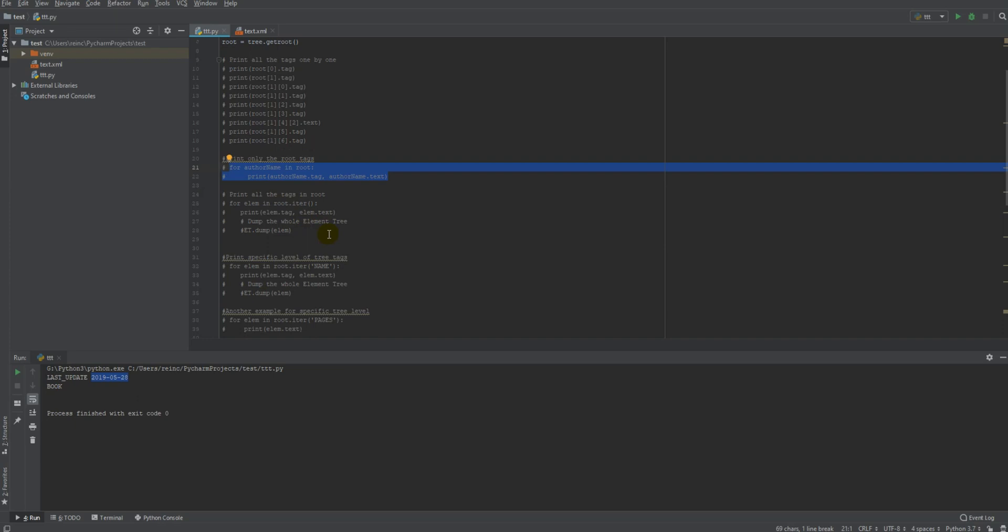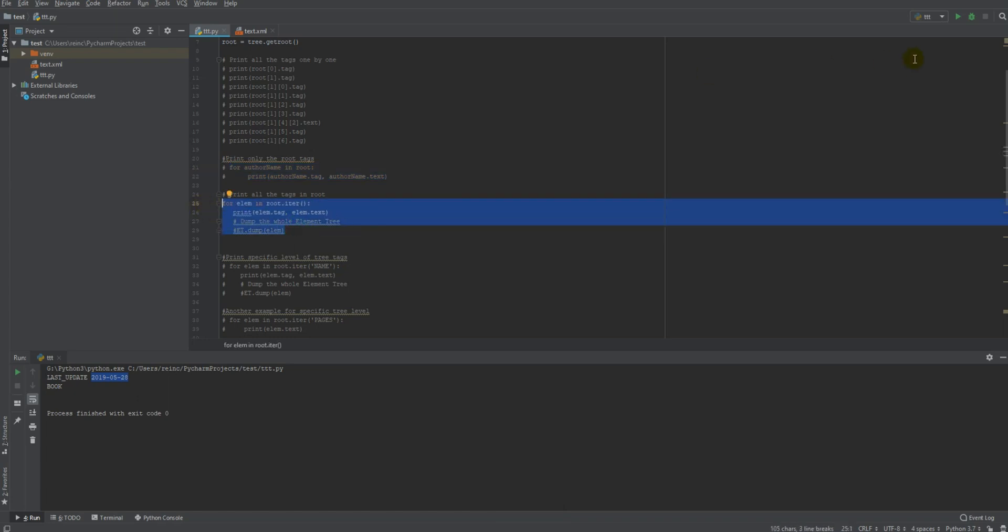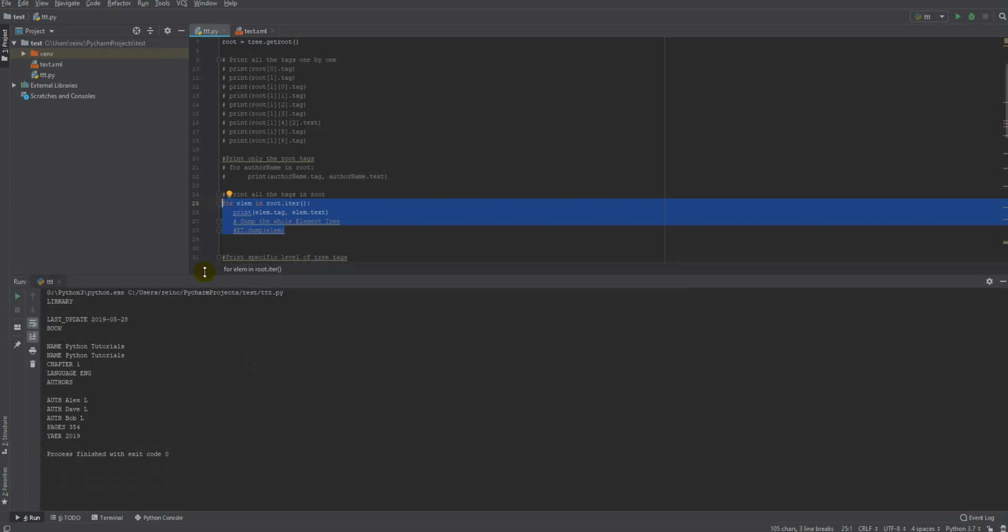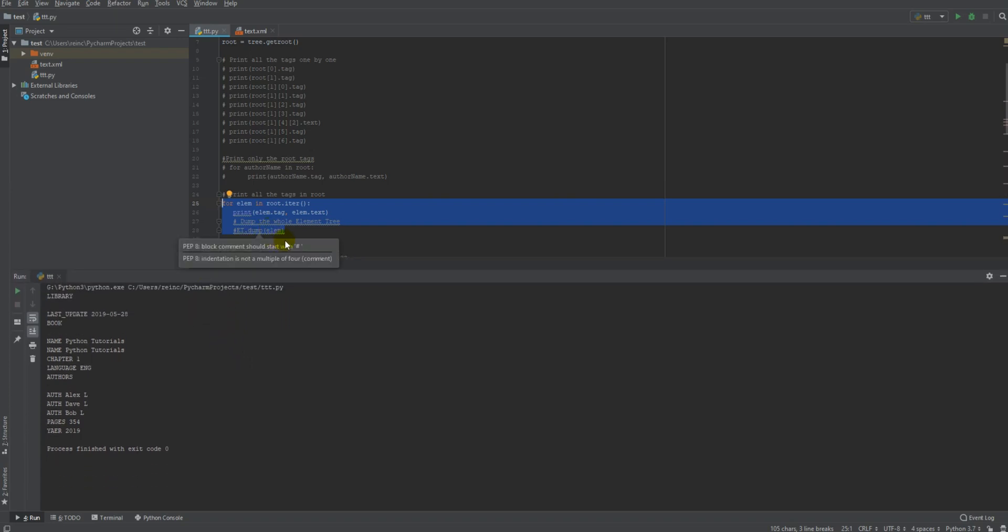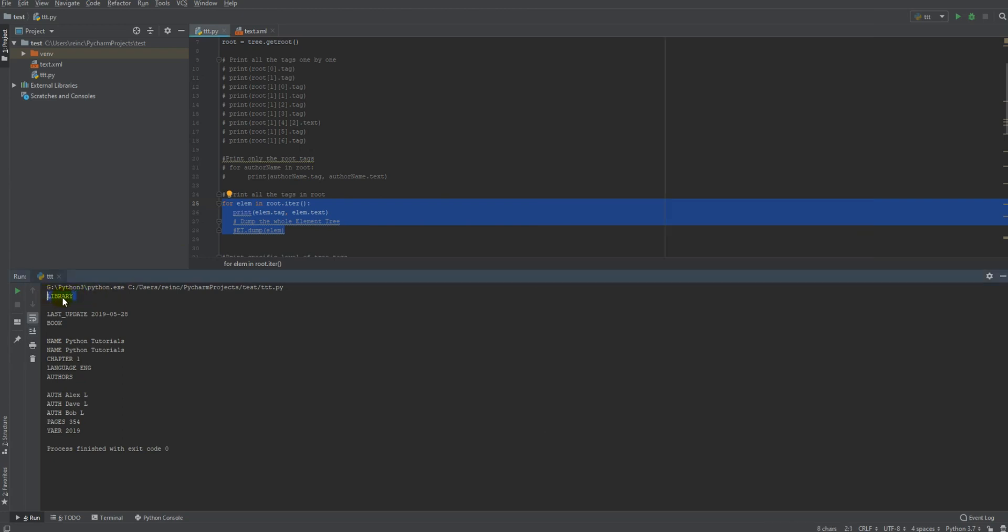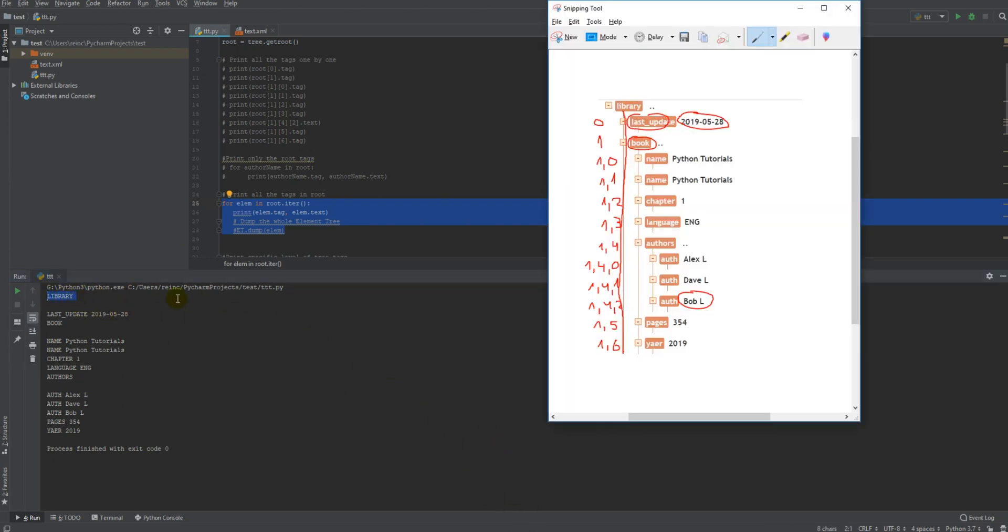Now let's say you want to print all the tags inside the root level. You print all of them. The way it works is, it goes first to the library, the root level, and then it goes to the second level, it prints these two items, and then it goes inside and it prints one by one, the iter works.